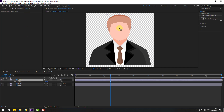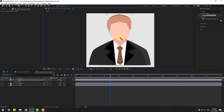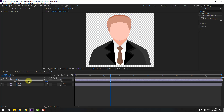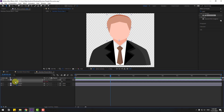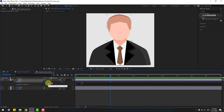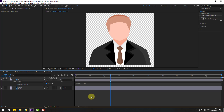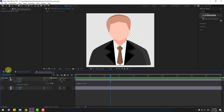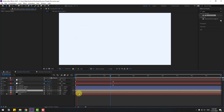Let's open character right and select the head layer. Go to the anchor point and move it down. Click the selection tool, open rotation, hold Alt, click the time icon, and type wiggle(1, 10). Click the empty area to close the expression. Okay, pretty good. Back to the two frames.